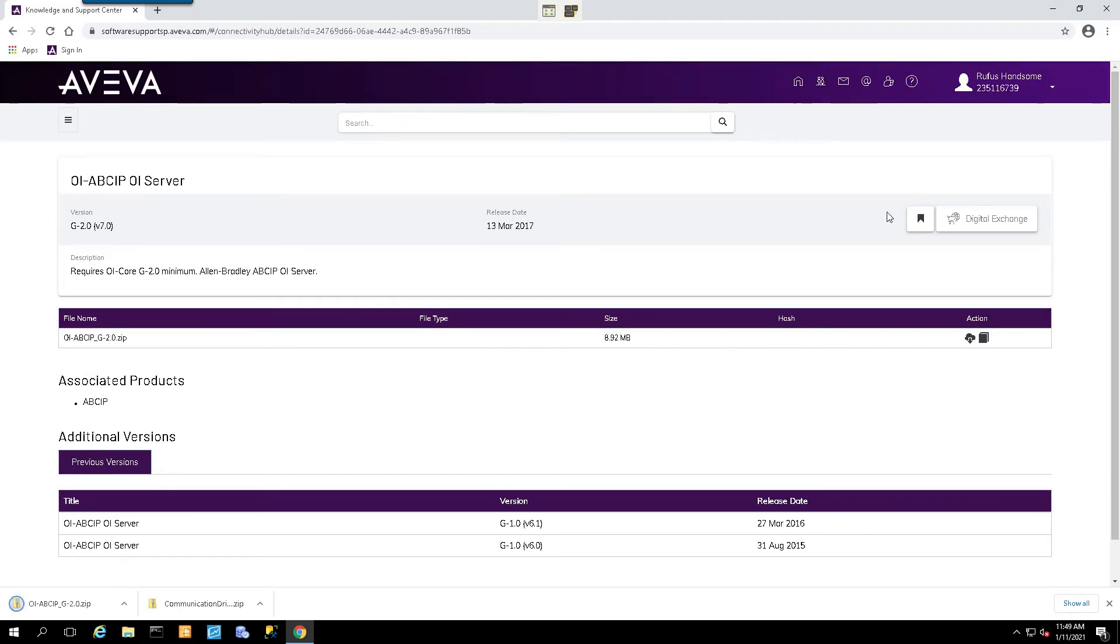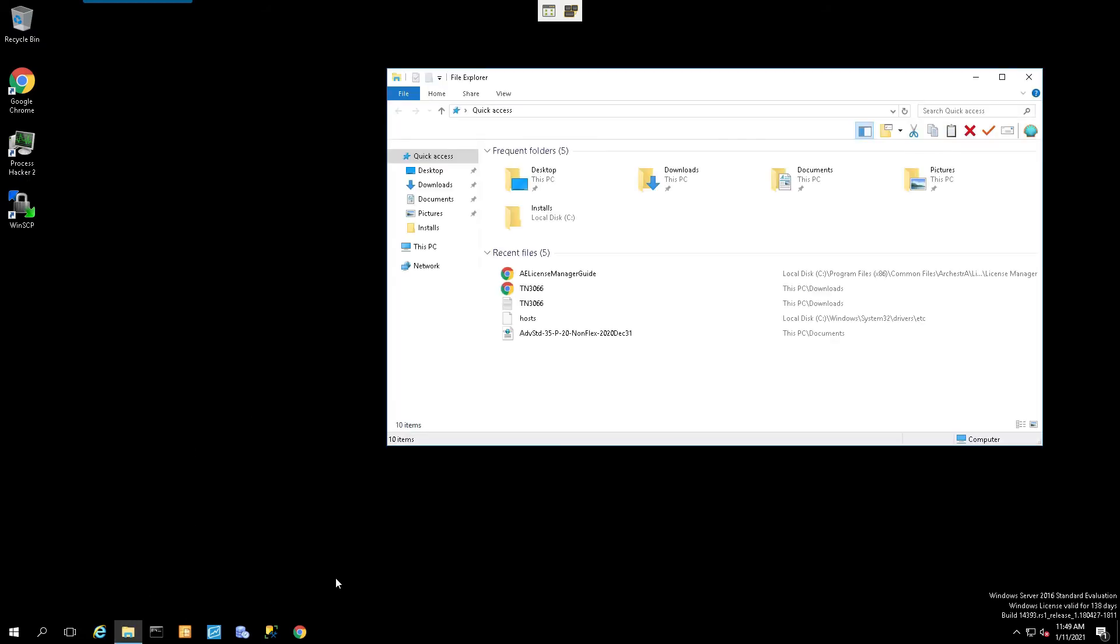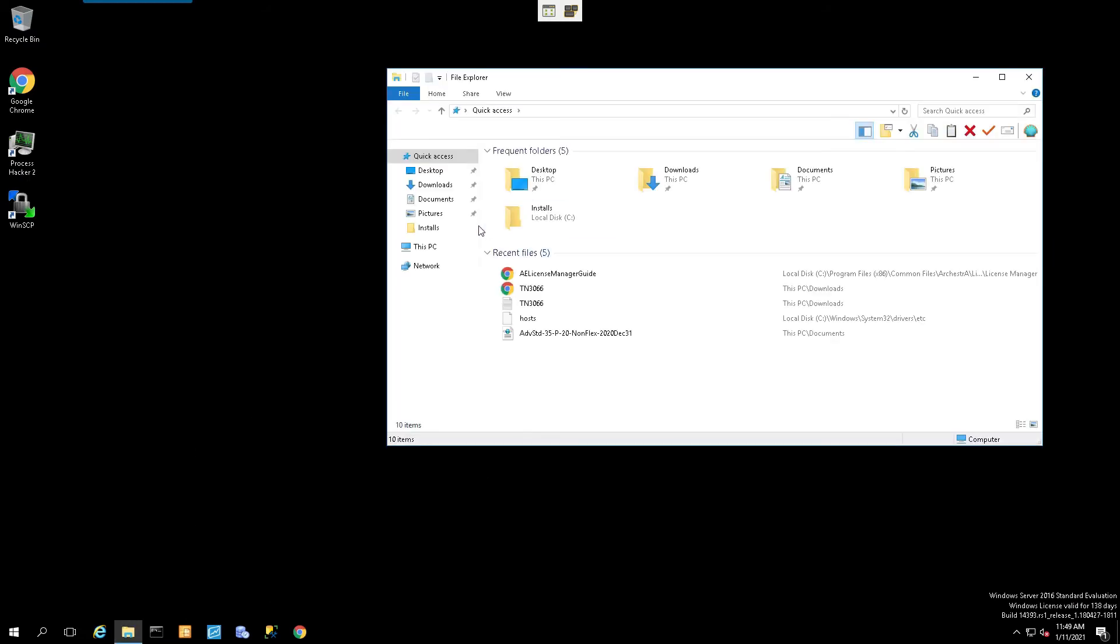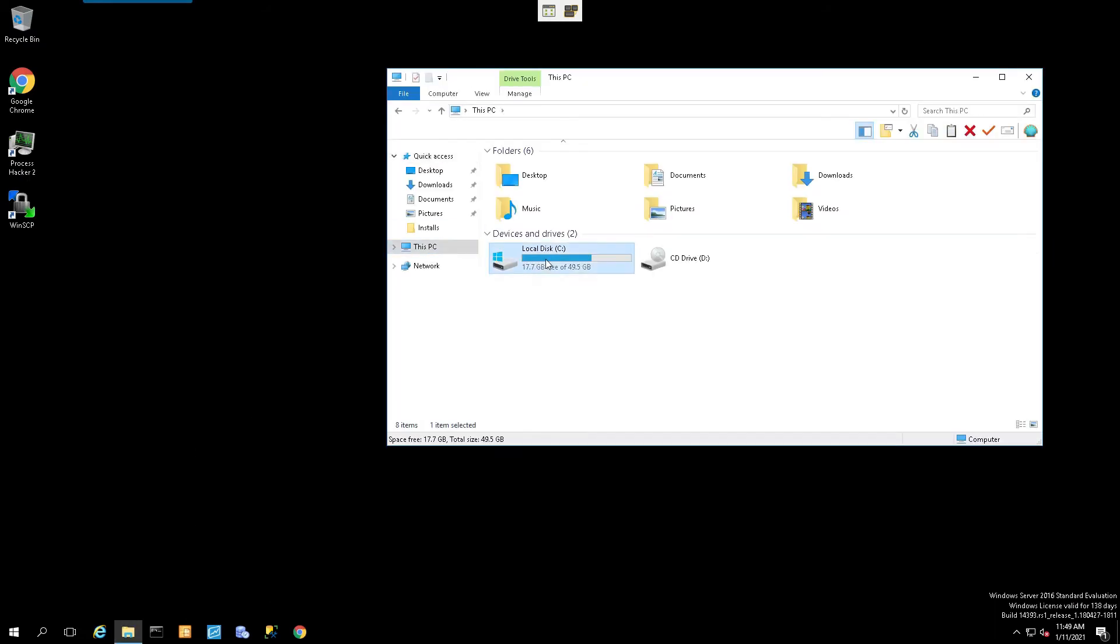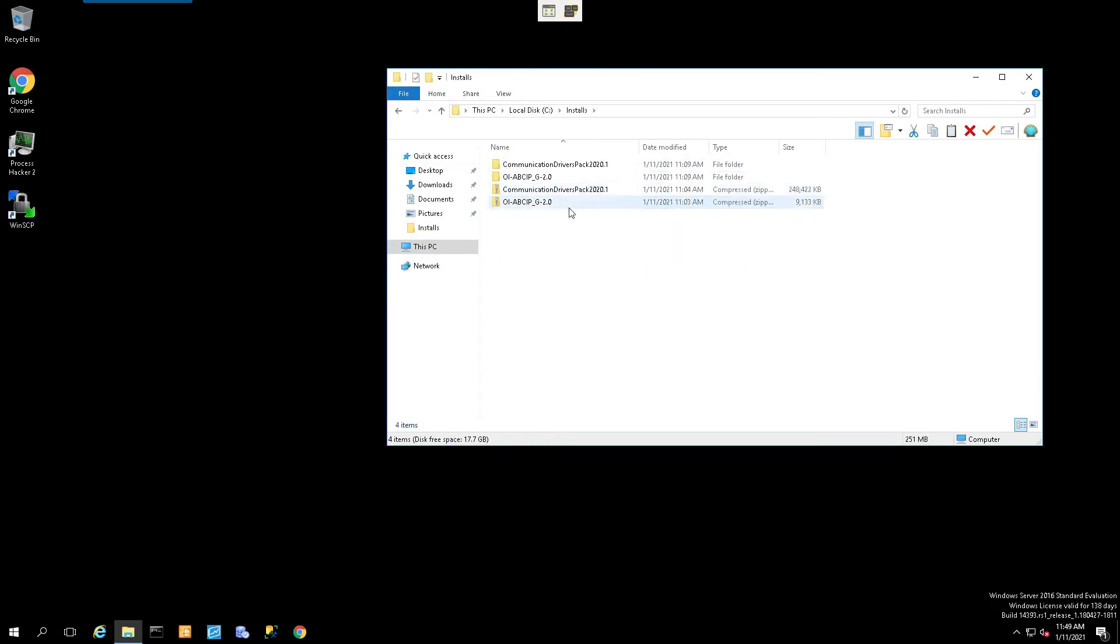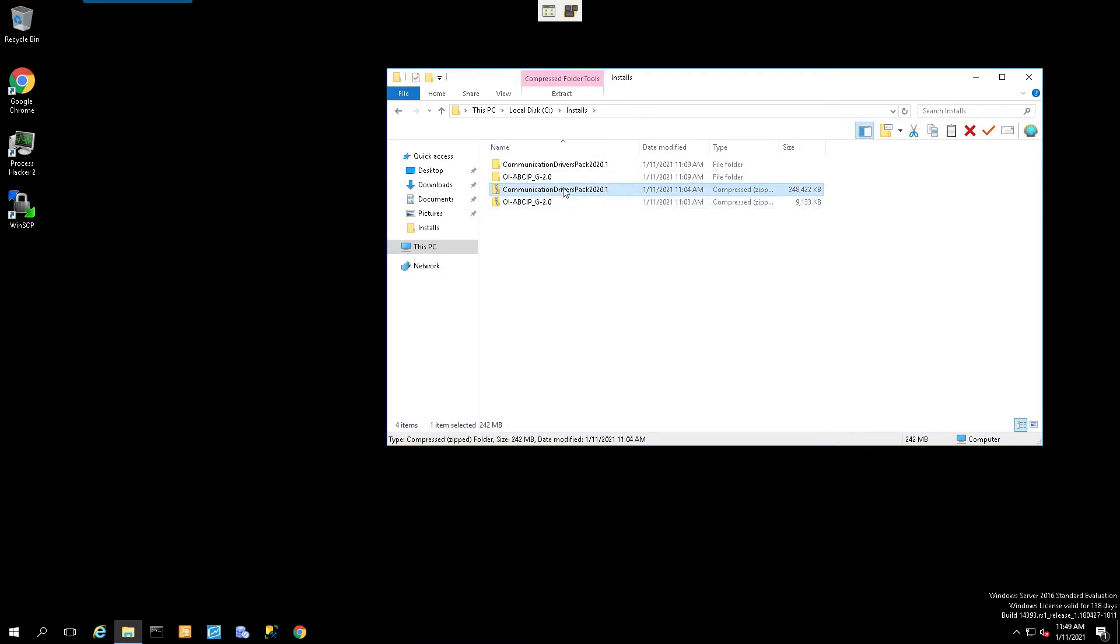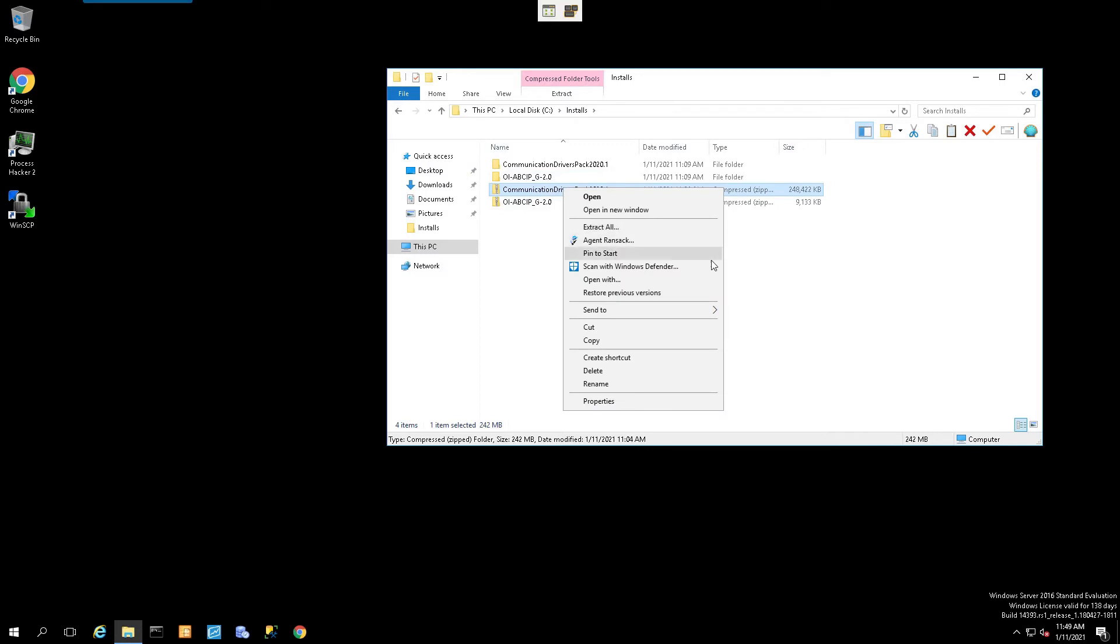Once that's complete, we can go ahead and exit out of our browser and open up our Windows Explorer and locate our file. Now I took the liberty of already downloading these, so you will be presented with two zip files, and you will just simply right-click and extract the contents to their respective folders.